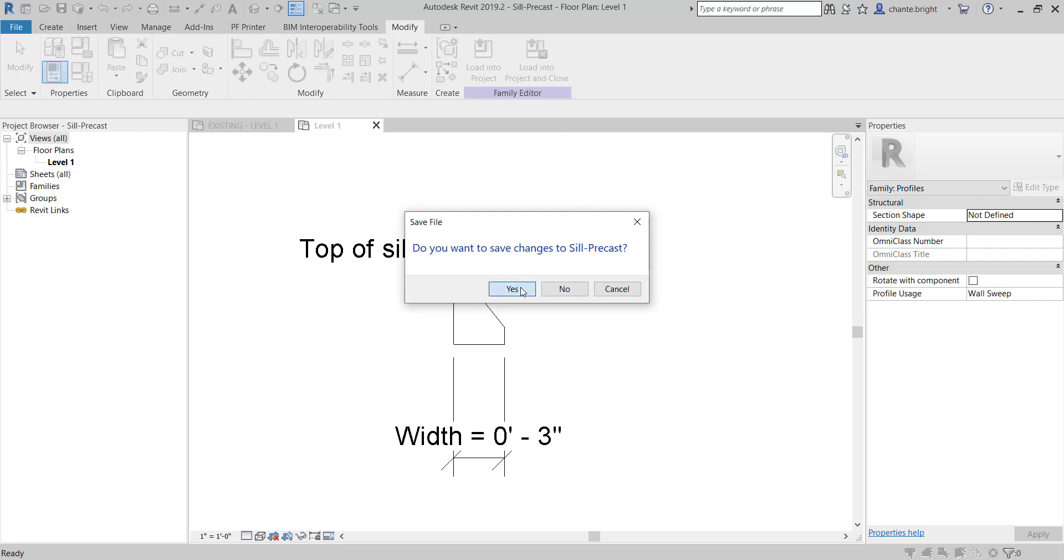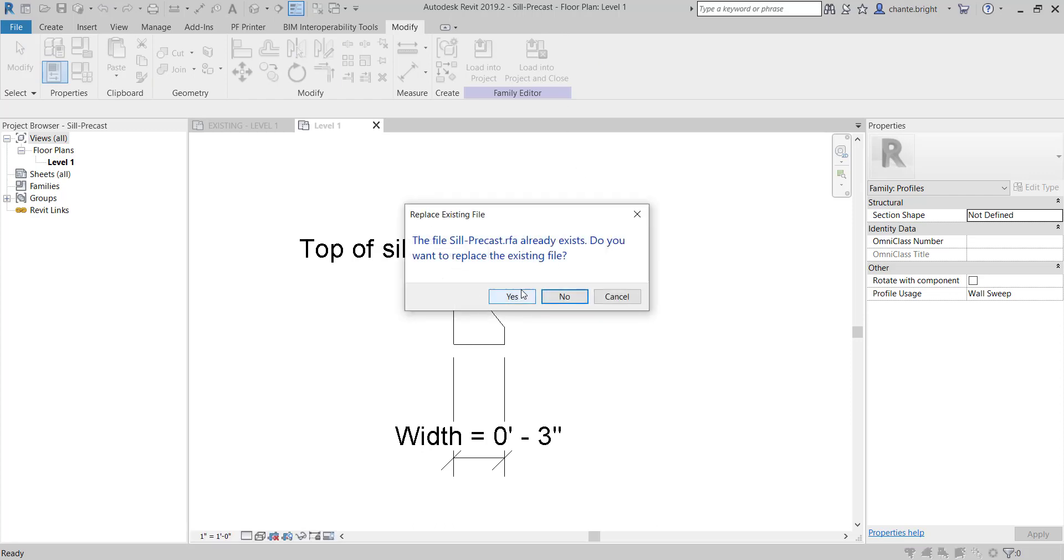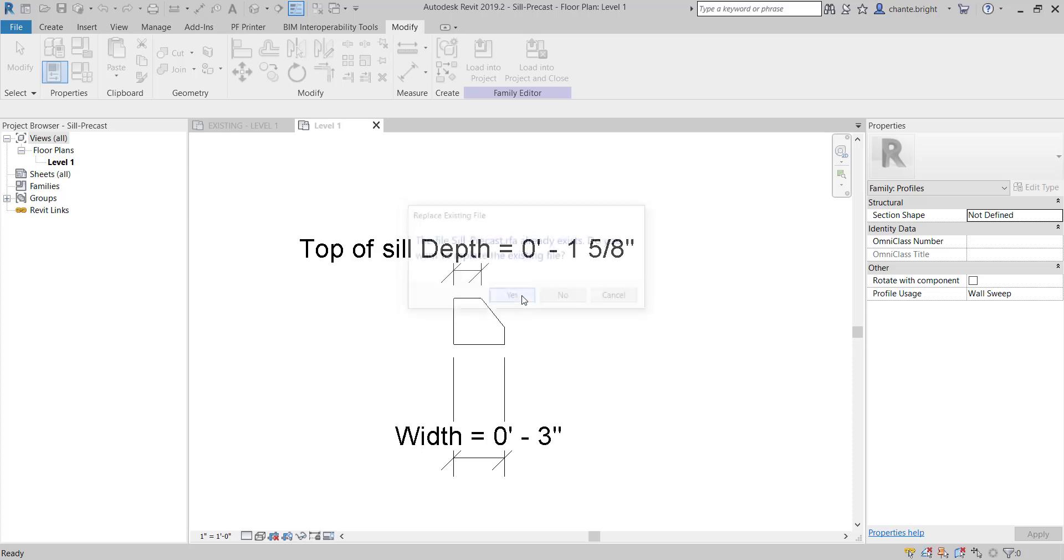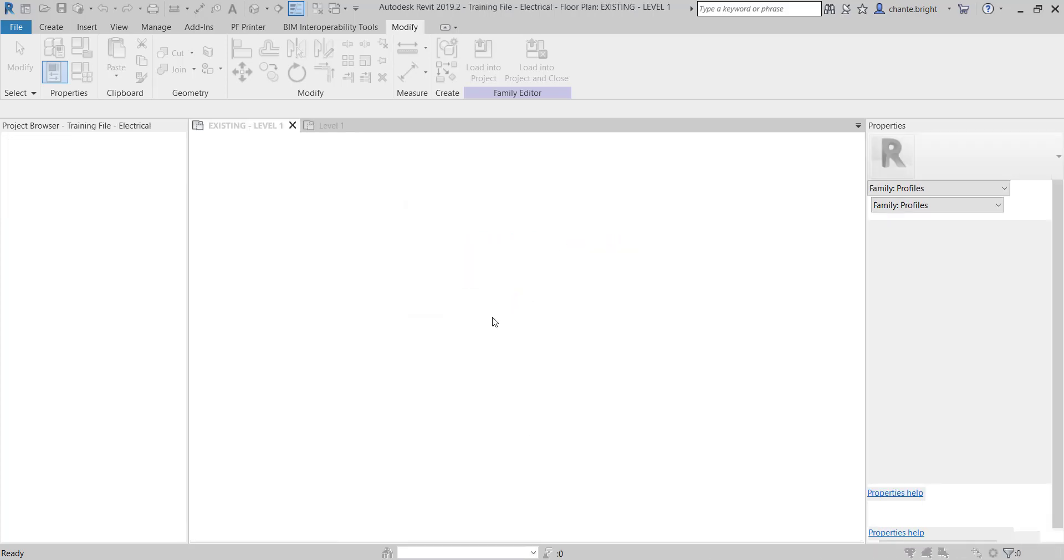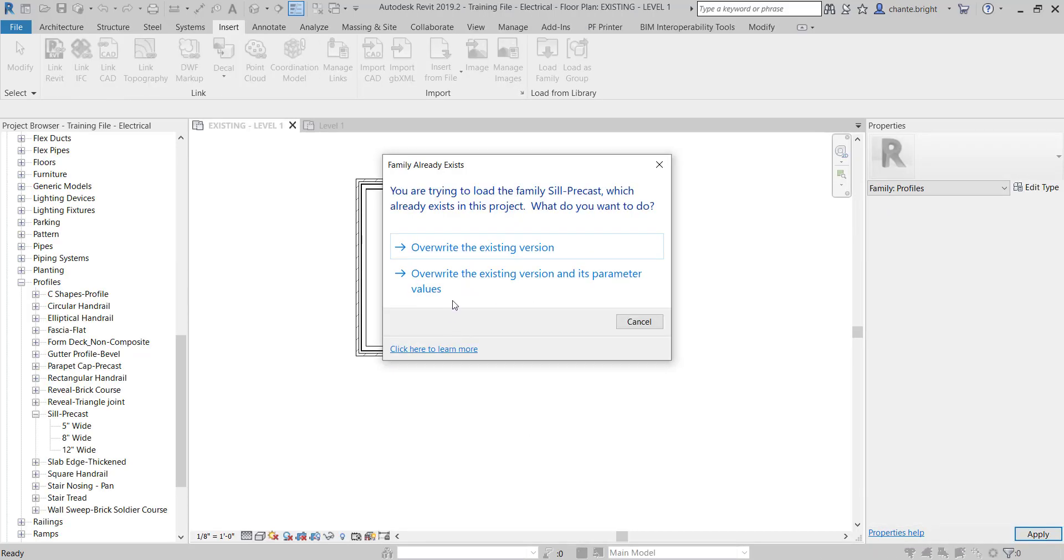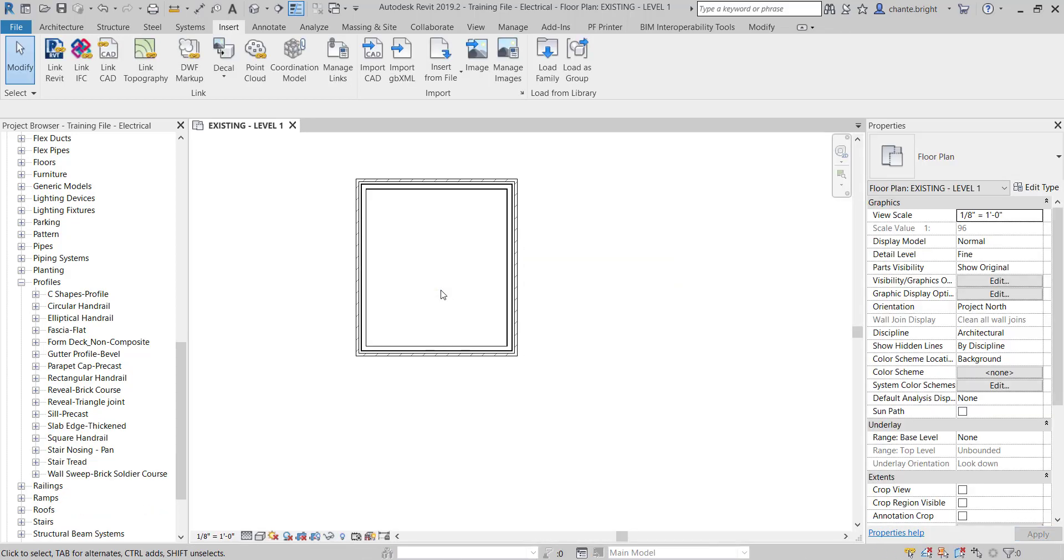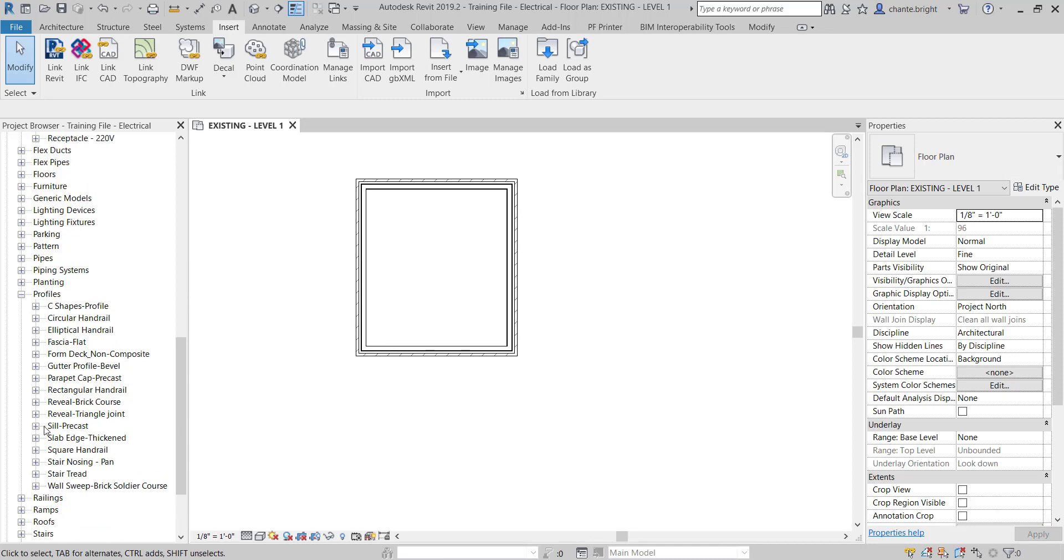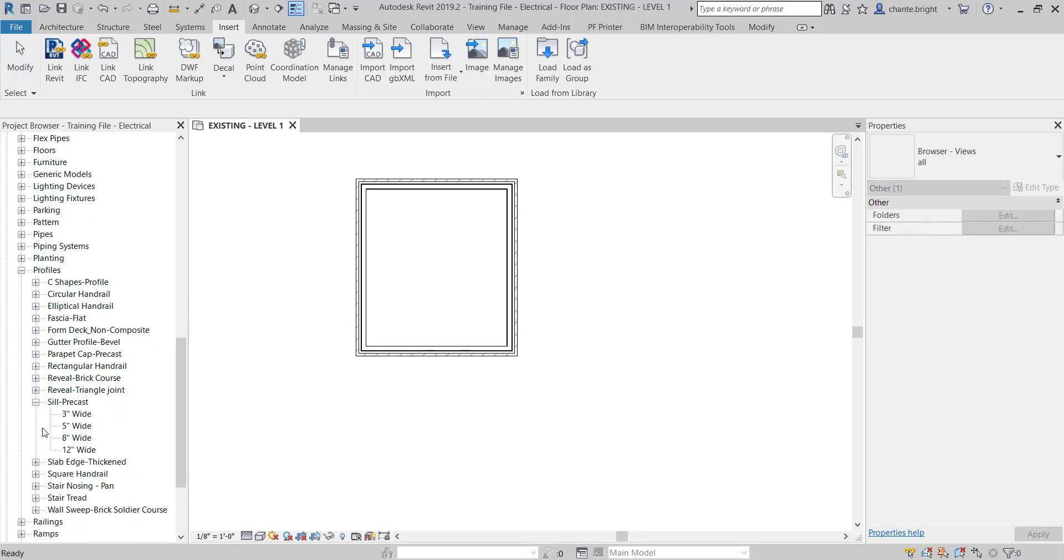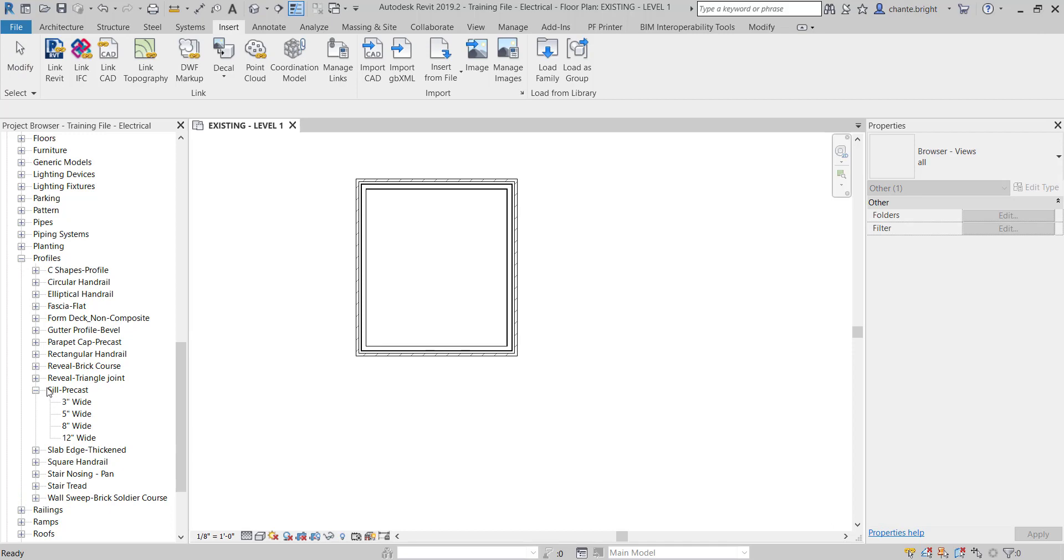I'm going to tell it yes, please save it. And yes, I do want to replace it. Overwrite the existing version and its parameter values because we now added in this new value. So I now have a sill with a skinnier depth to it, and it's even going to show up in my project browser. It's going to show up as my 3-inch wide because that's what I named it.